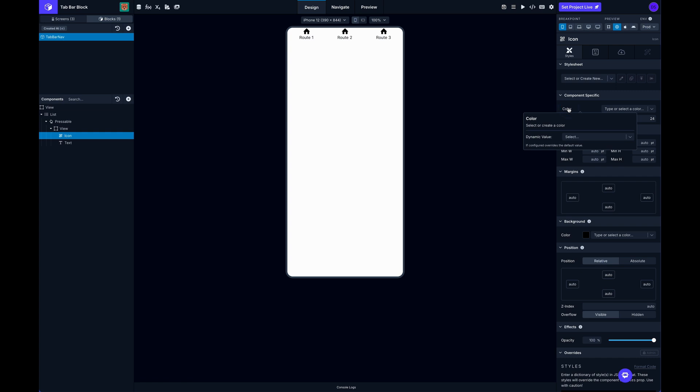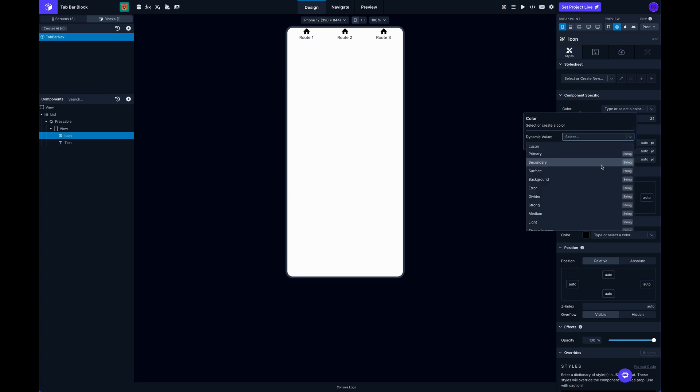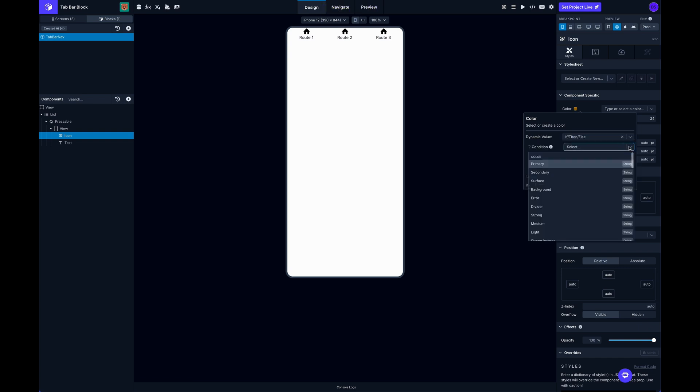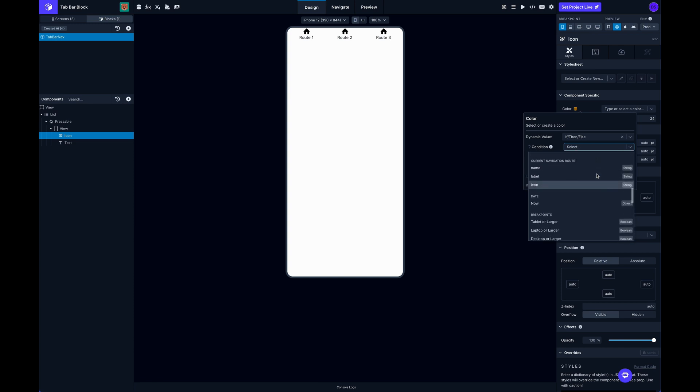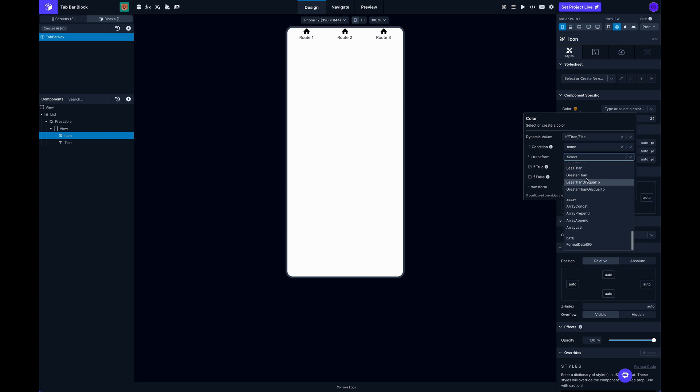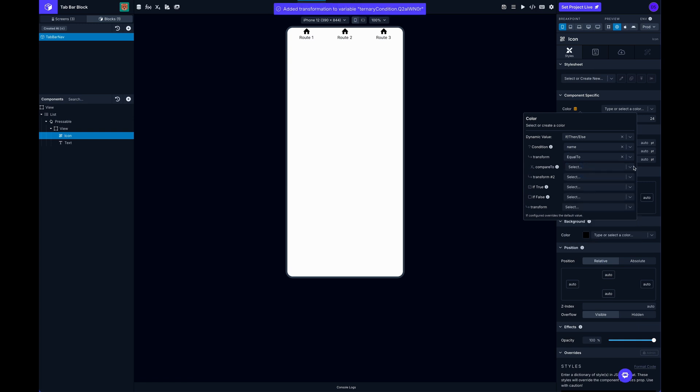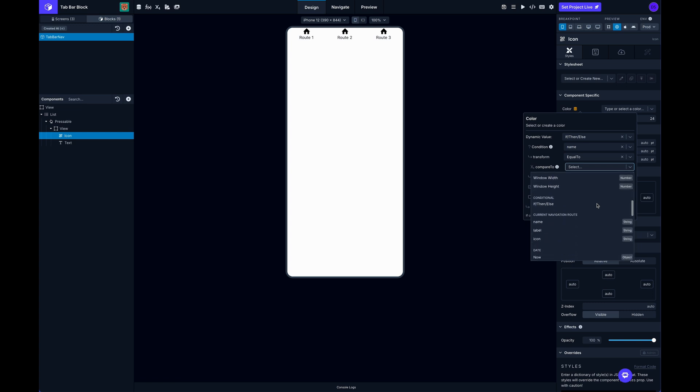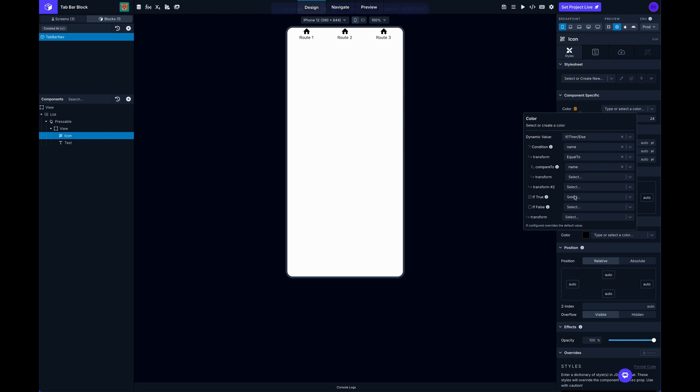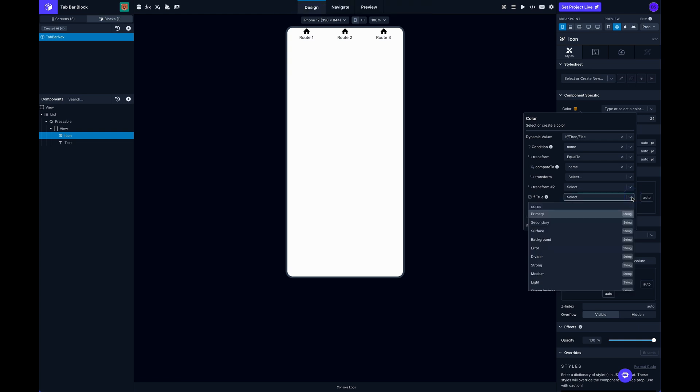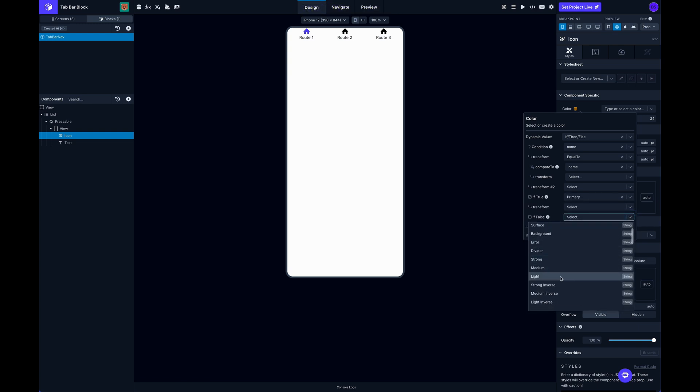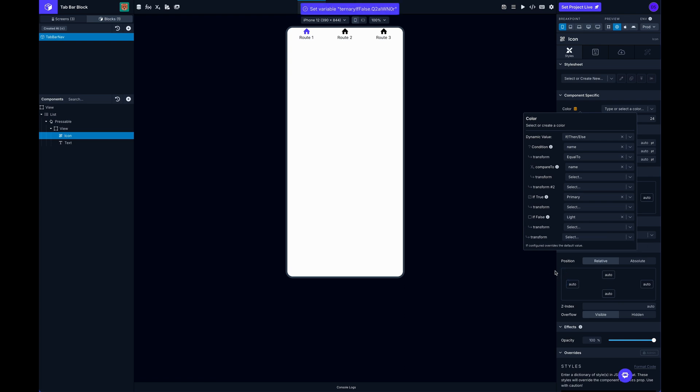So but instead of selecting an actual color here, what I'm going to do is use a dynamic value by clicking on the label. And I can choose something like if then else, which will allow us to evaluate a condition. And I can say if the current navigation route name is equal to the item name. So I've got my list item, check that name. If they're the same, that means that we're on that screen. And so in that case I want to use my primary color. And if we're not, then I can just use a nice light gray.